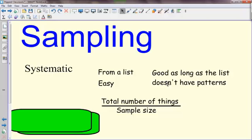Systematic sampling is good, providing your list doesn't have a recurring pattern of some sort. To avoid bias, it needs to be a fairly random list. I hope to see you. Thank you very much.